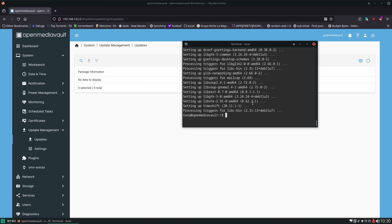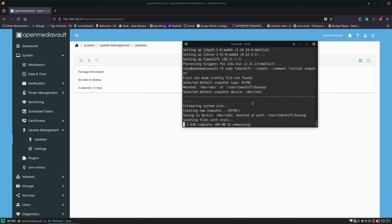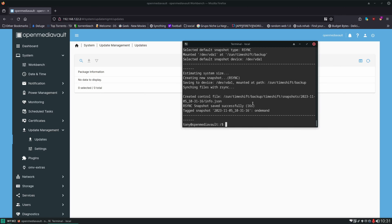Timeshift is installed and we're going to take our first snapshot. So `sudo timeshift --create` — that would be good enough right there, but we're going to give it a comment as well and just put in "initial snapshot". Our snapshot is complete, which is good. We can always get back to this state on the machine — we could go in and completely mess everything up but we could always revert back to this state.